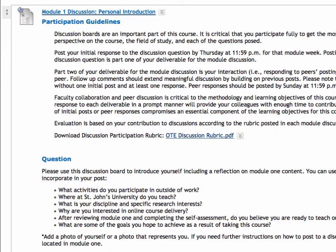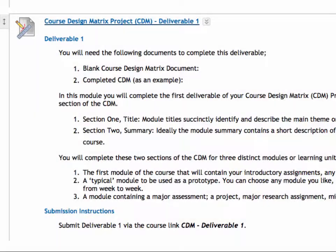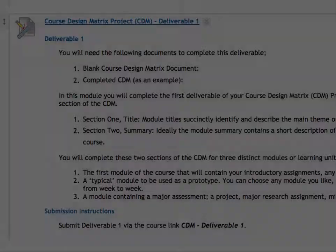Below the quiz, you will find your first online discussion activity. You can access the discussion board by clicking on the link here. Finally, we have the first piece of your course design project. An overview of the project is available in the syllabus, while the instructions for completing each of the four deliverables are located within the weekly modules.